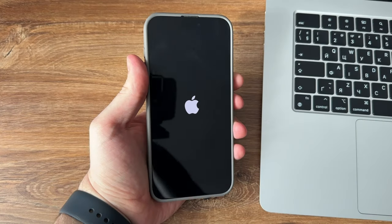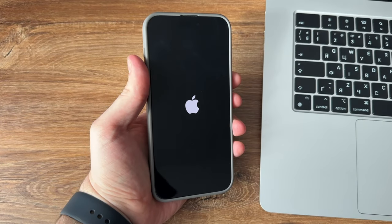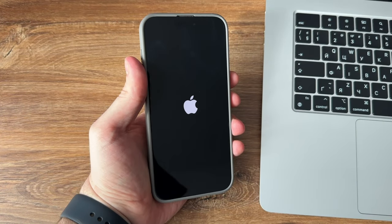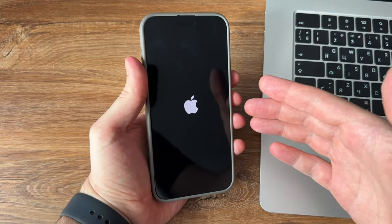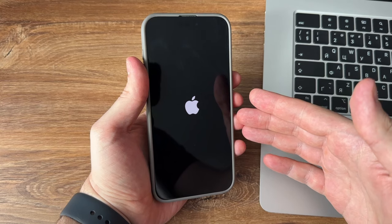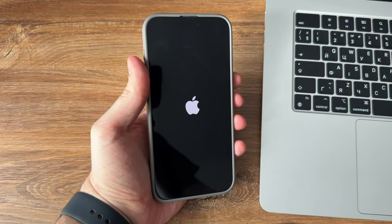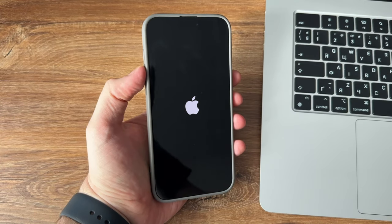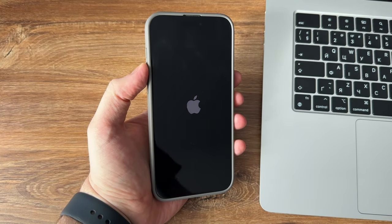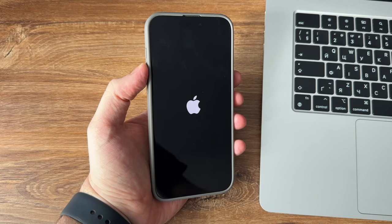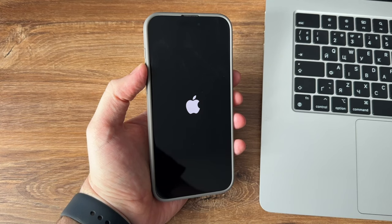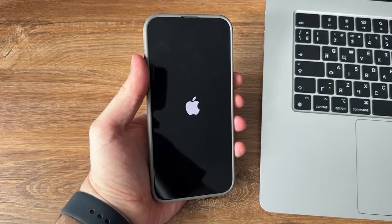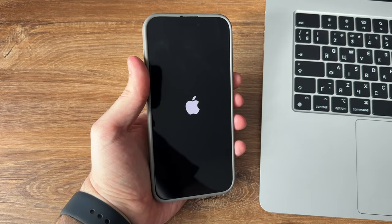iPhone stuck on loading screen issue is quite common. Some users may encounter this issue when they update iOS, and some people say iPhone stuck on loading screen after reset. Besides, you may even face the iPhone loading screen stuck just after restarting your device. No worries, keep watching to get solutions to fix this issue.